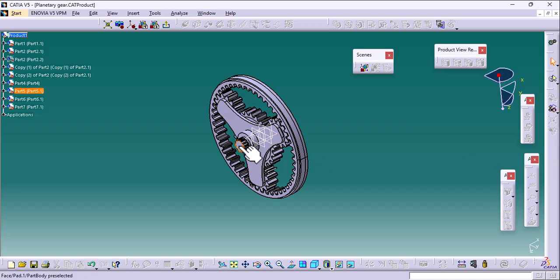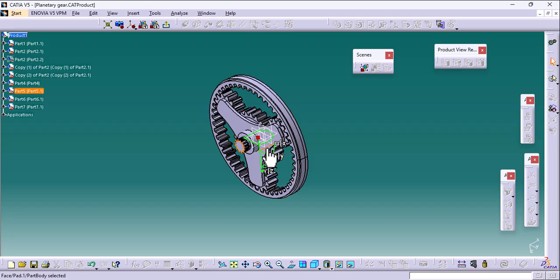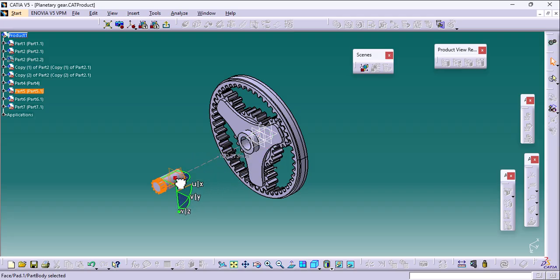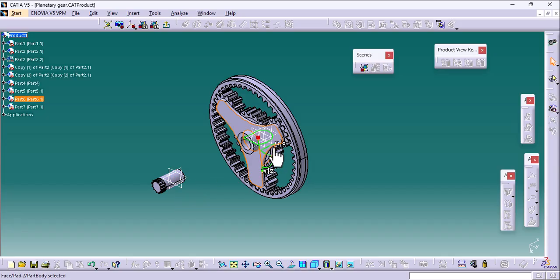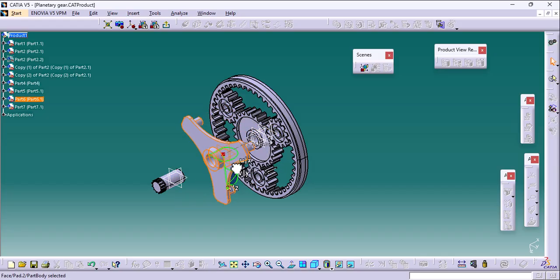Just select the objects whichever you want to move. The axis system will be placed on that object, and accordingly you can move that object in X, Y, and Z directions.